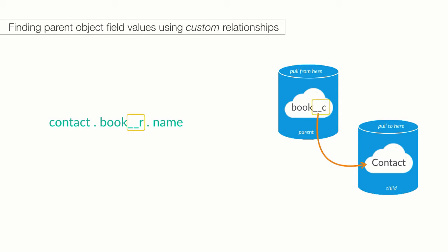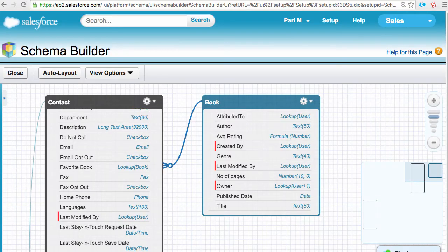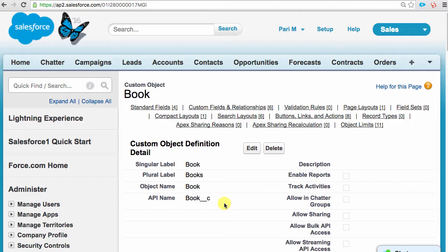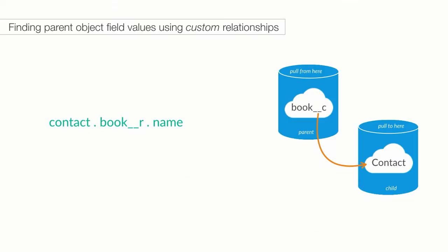For custom relationships, you use the API name of the relationship field, but with a double underscore R rather than double underscore C. This is rather clever of Salesforce as it ensures that nothing will break if they happen to add a standard object with the same name as our custom object. Anyways, let's look at an example. Imagine our contact object includes a custom lookup field to reference the contact's favorite book. When we created the lookup relationship, we use the API field name of book double underscore C. And therefore, the relationship API name will be book double underscore R. Get it, R for relationship.